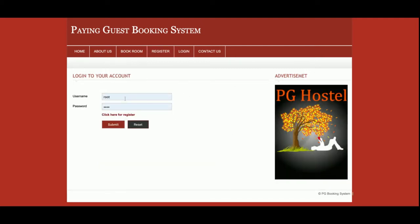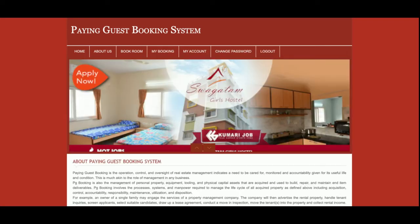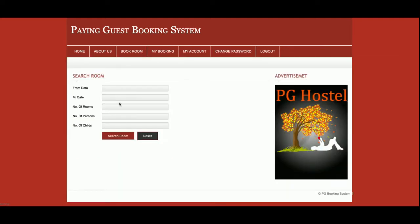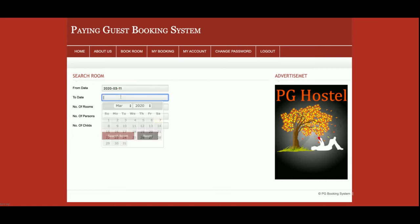Now I am going to log into the system. This is a customer-based application; there is no admin login inside the system. The user ID is 'customer' and the password is set. Once you log in you will get these menus. Now I am going to book a room — here you enter the From Date and To Date.